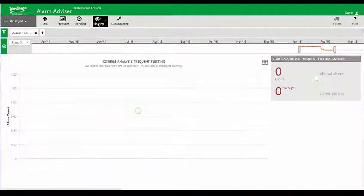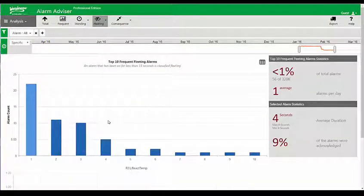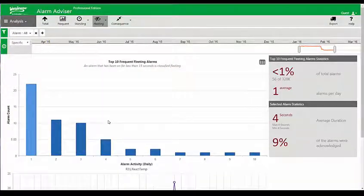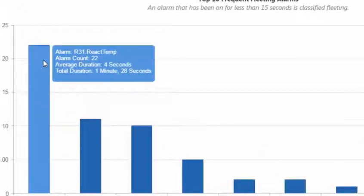Another graph in this toolbox is the ability to see fleeting alarms — alarms that come on very frequently but with very short duration. I hover over the actual alarm and it tells me how long that alarm has been coming in. These alarms need some attention; you need to go out there and put some debounce timers on those alarms.